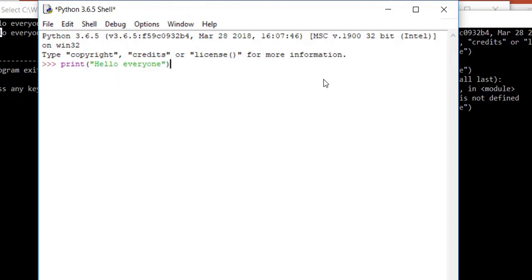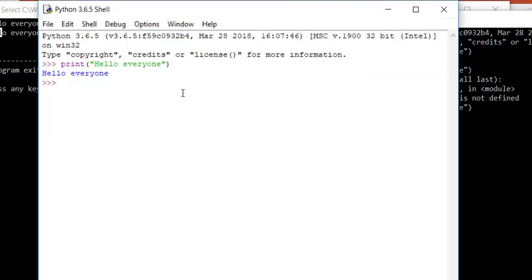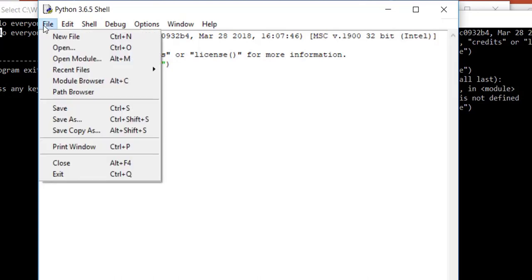IDLE gives some instruction and whenever you close the parentheses it identifies the matching opening parentheses. Once you have typed all the information, click Enter and you can see it immediately shows the result. It also has some tabs — File and others — so if you want to start scripting and write a program, you can use 'New File' to open a scripting area.